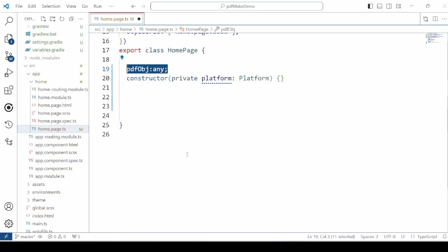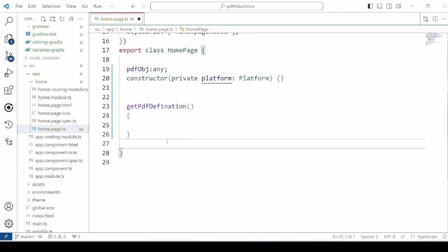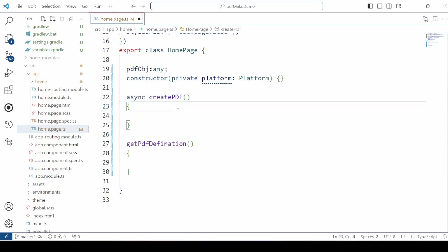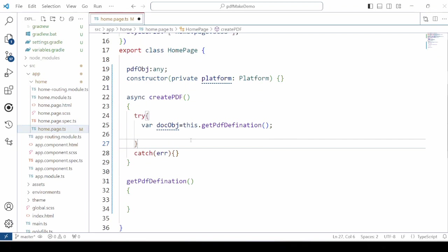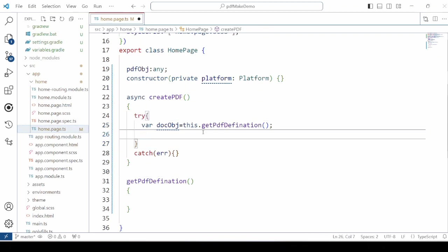Take one PDF object. Add a method get PDF definition. And another method to create the PDF. So we will call the get PDF definition method here.